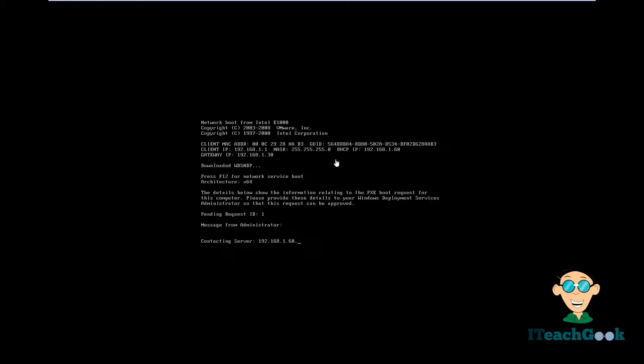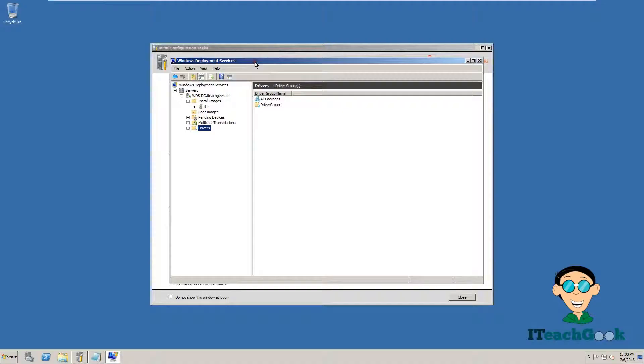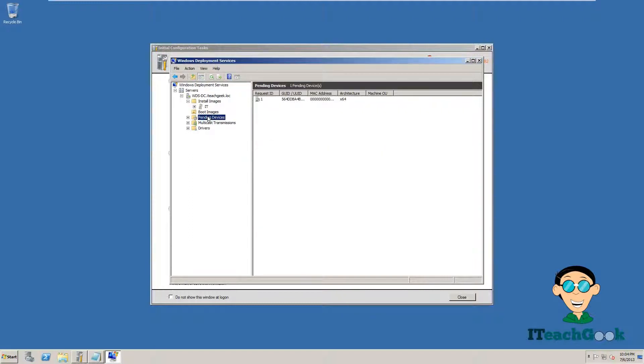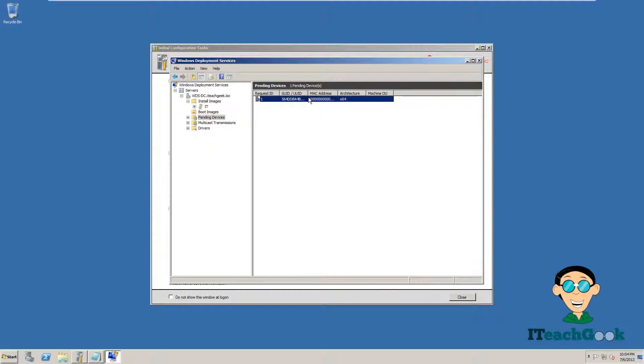As you can see, it says that it was detected and now it's trying to contact the server. In order for it to contact the server, we have to give it permission on the server. So we are going to go back to the server. We are back at the server. Now we want to go ahead and go to pending devices. And there goes the computer that is contacting the server.